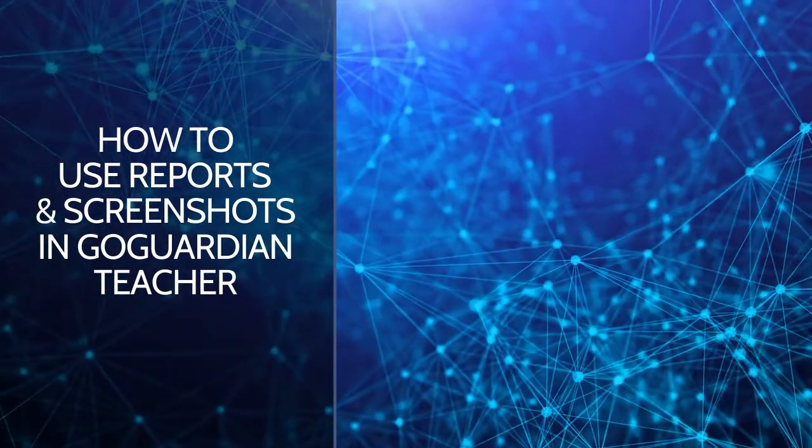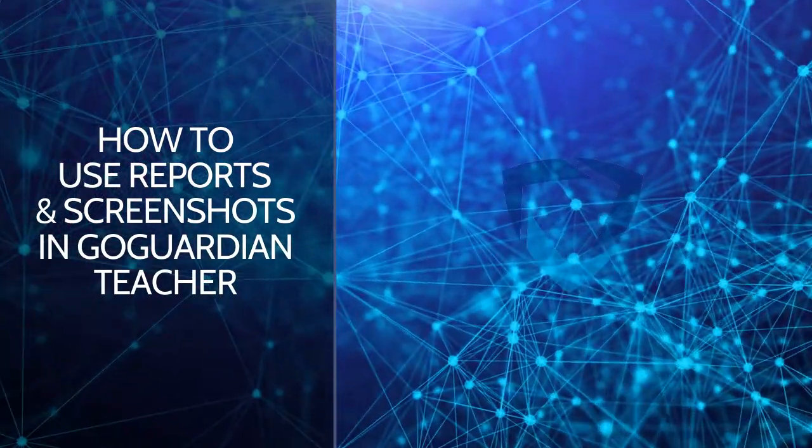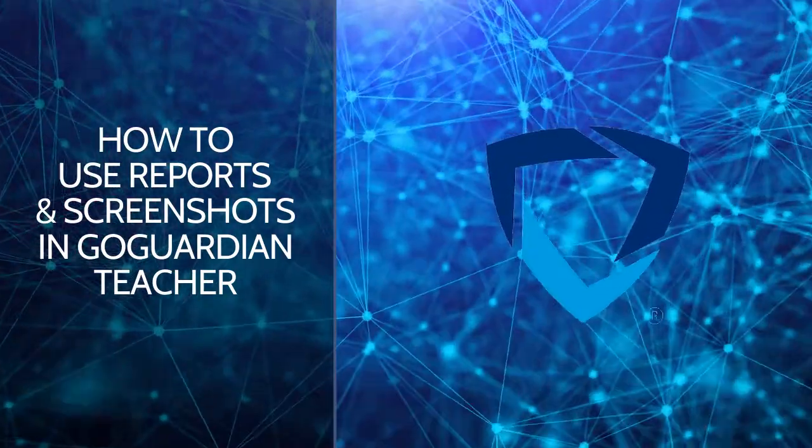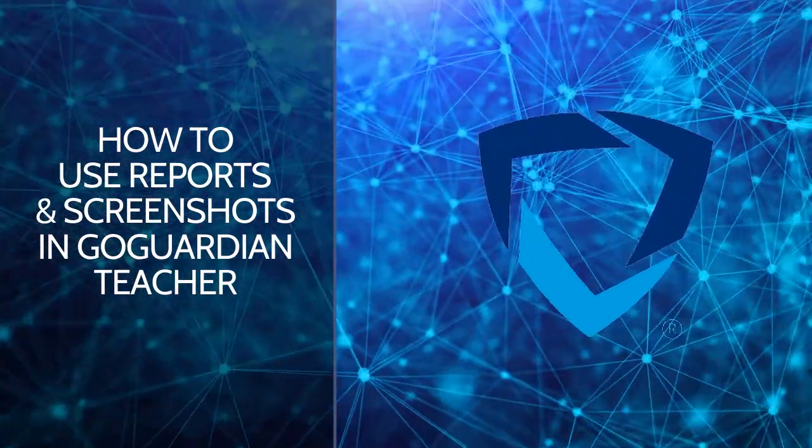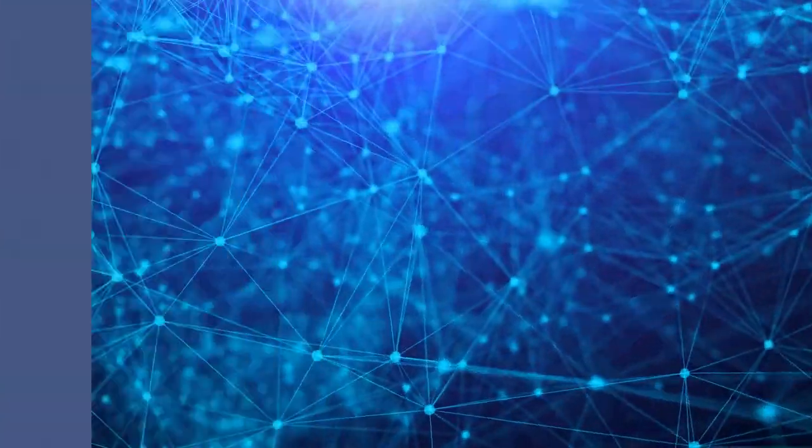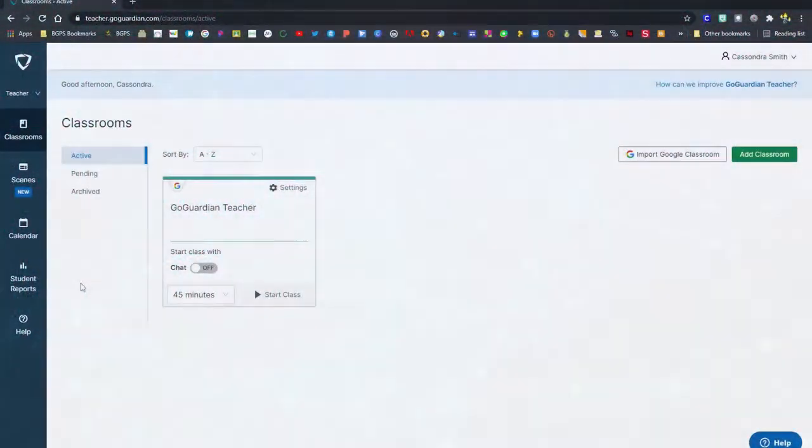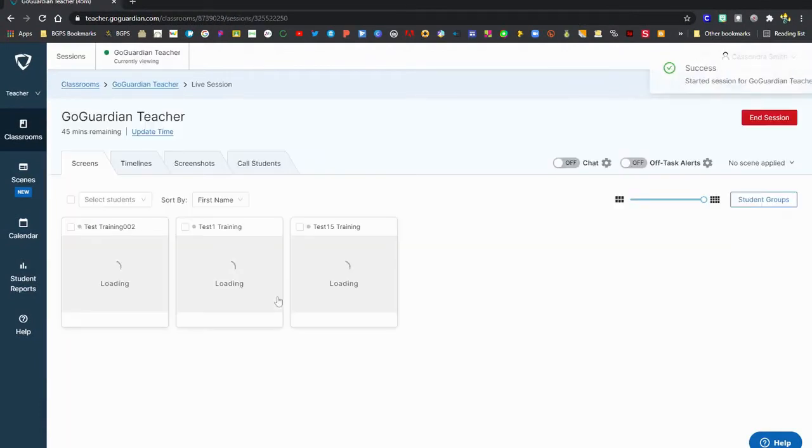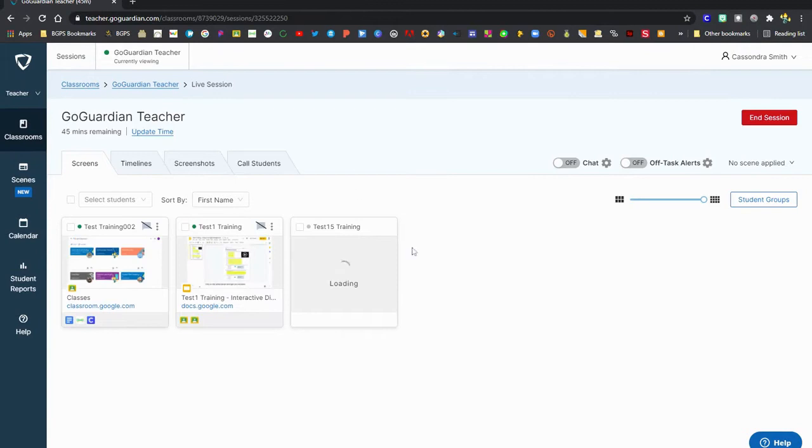In this video we are going to show how to use reports and screenshots in GoGuardian Teacher. First you'll need to log in and access GoGuardian Teacher, and you can start your class. We'll show how to use screenshots first.